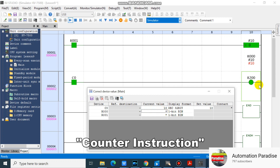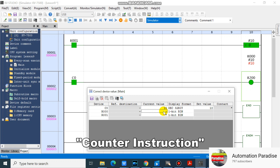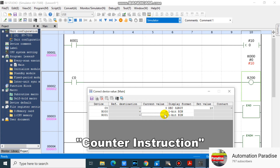As you can see, counter number zero turns on when it reached its set value. Now let's see what will happen if we turn off R1. As you can see, counter number zero resets its current value.